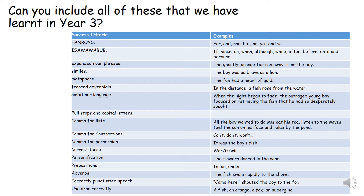Again, I want you to try and include all the things that we've learnt in Year 3. So we've got FANBOYS, ISAWABUB, expanded noun phrases, similes, metaphors, fronted adverbials, ambitious language, full stops and capital letters, commas for lists, commas for contractions, commas for possession, correct tense, personification, prepositions, adverbs, correctly punctuated speech, and using 'a' or 'an' correctly.